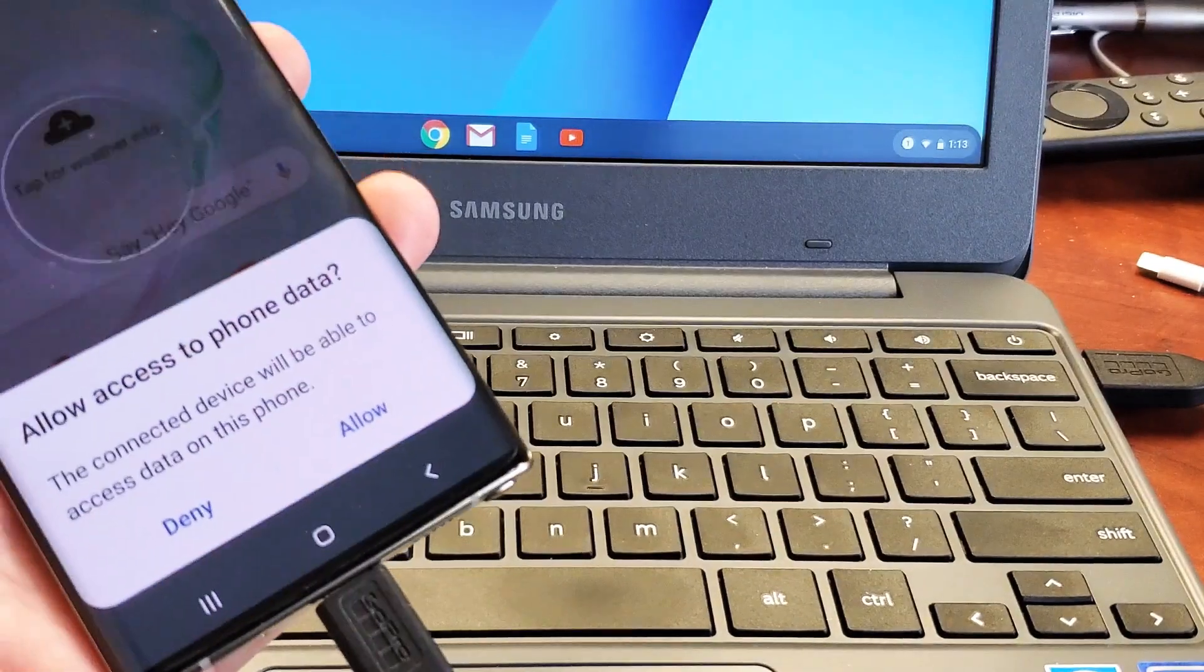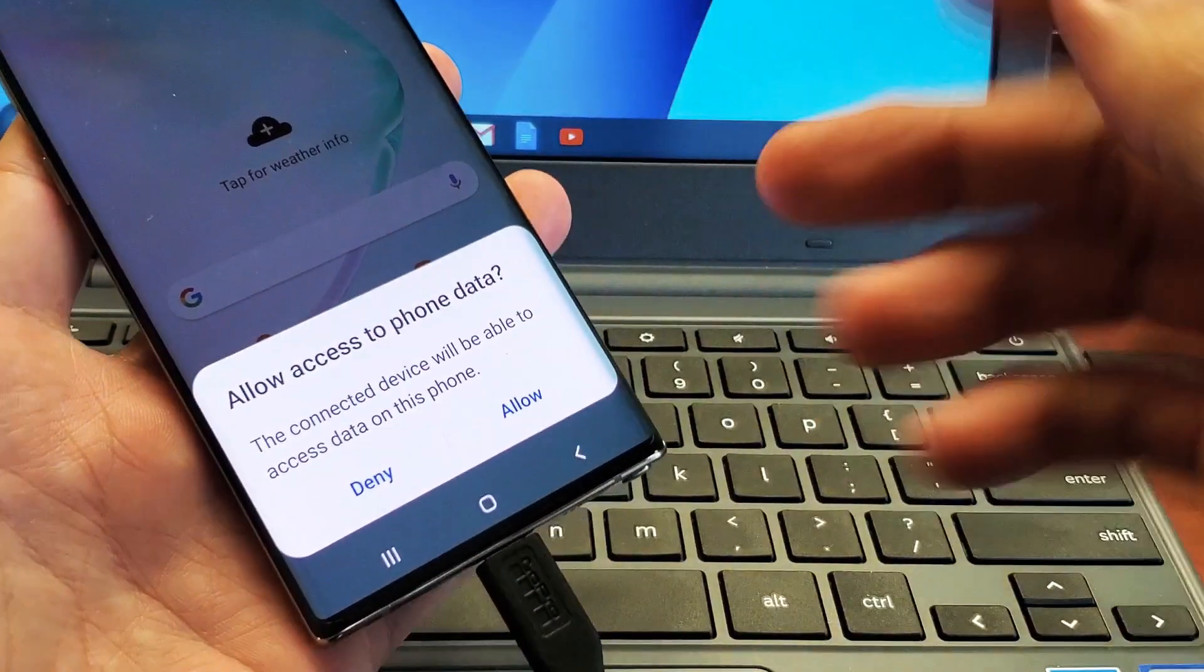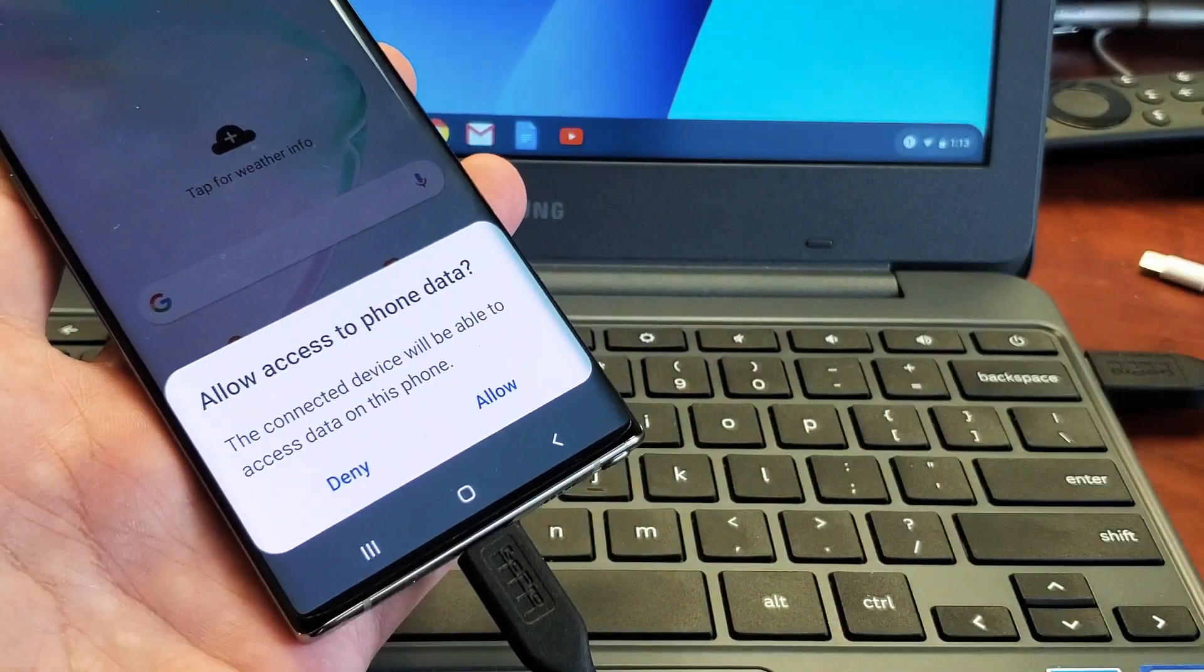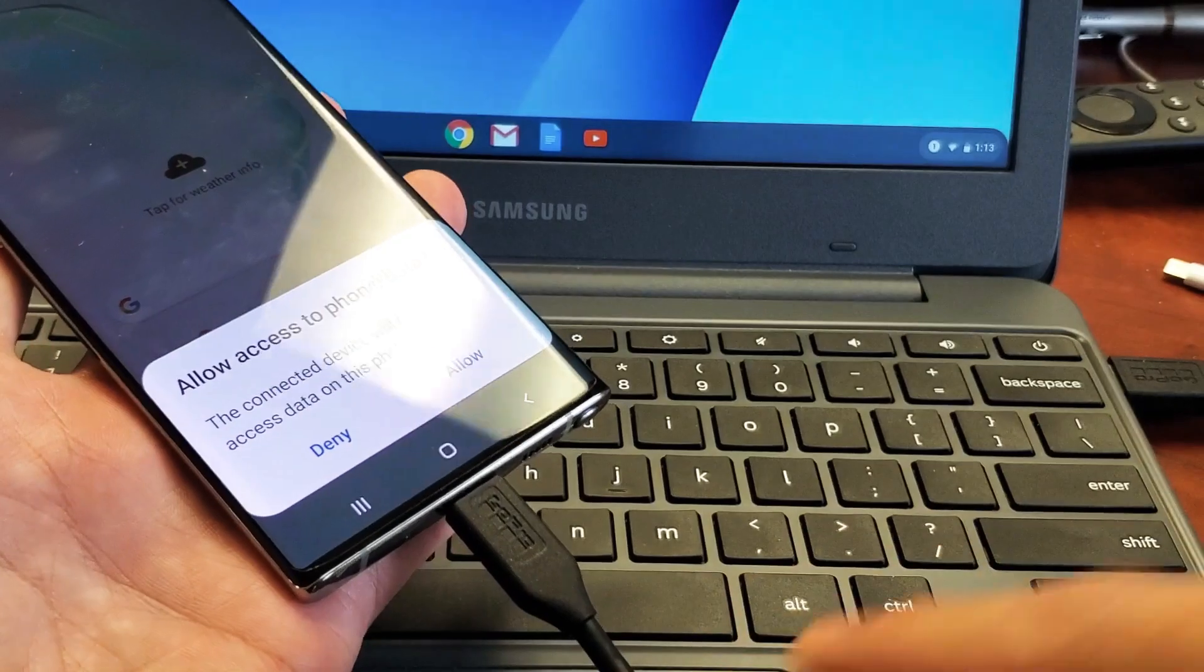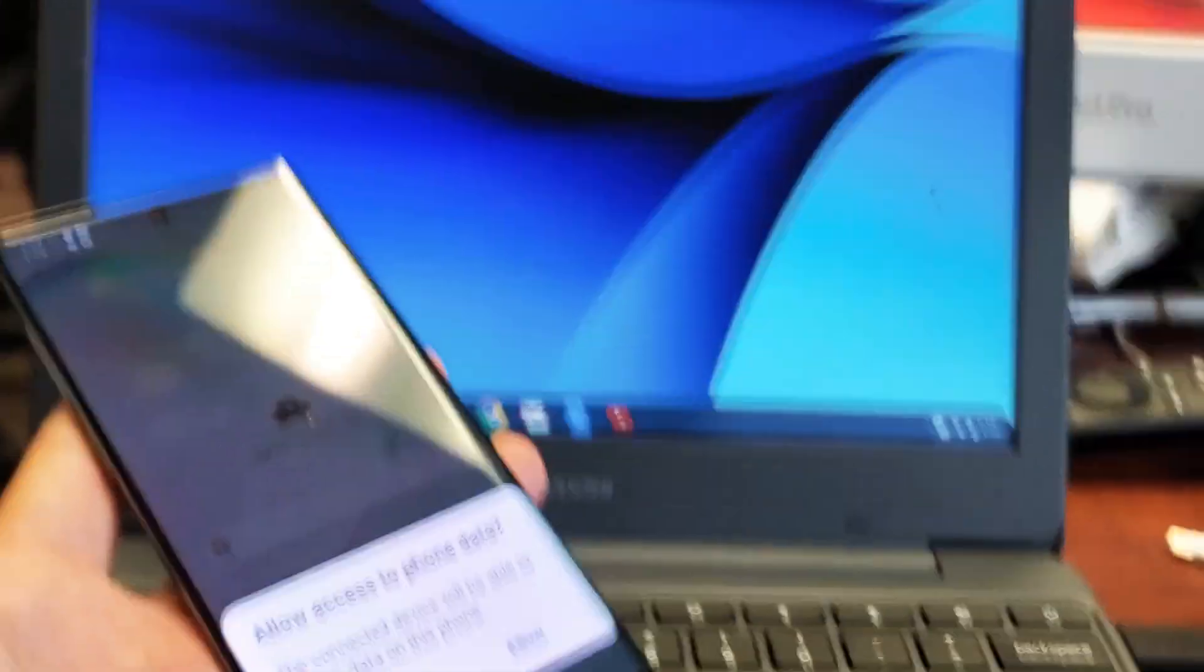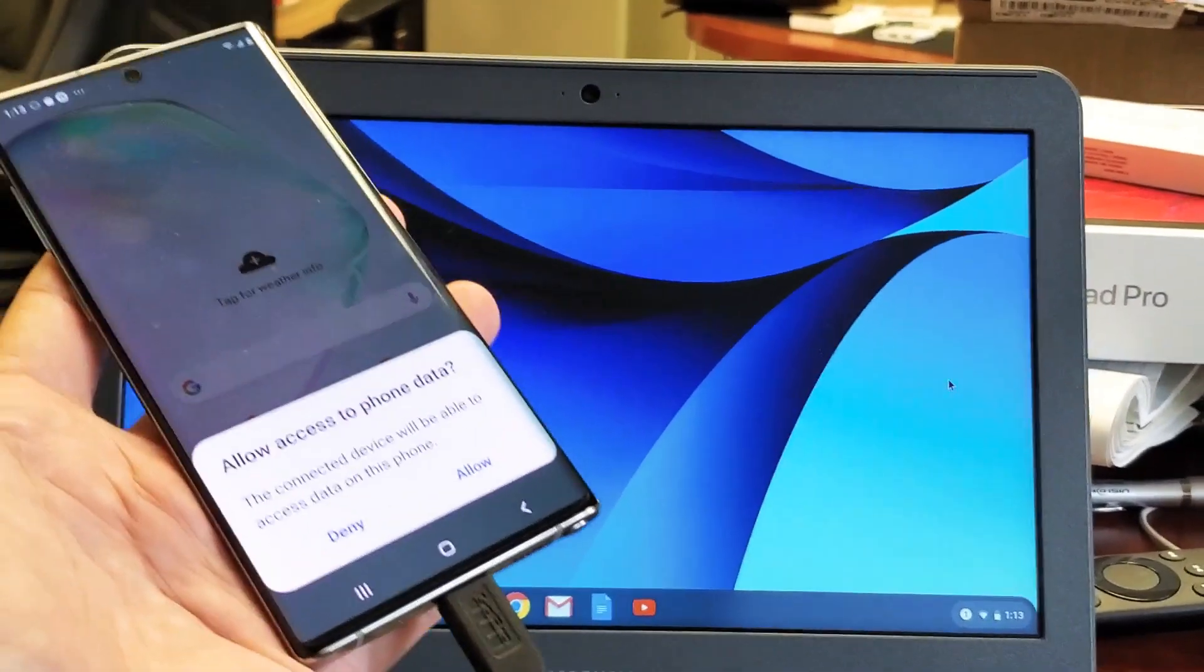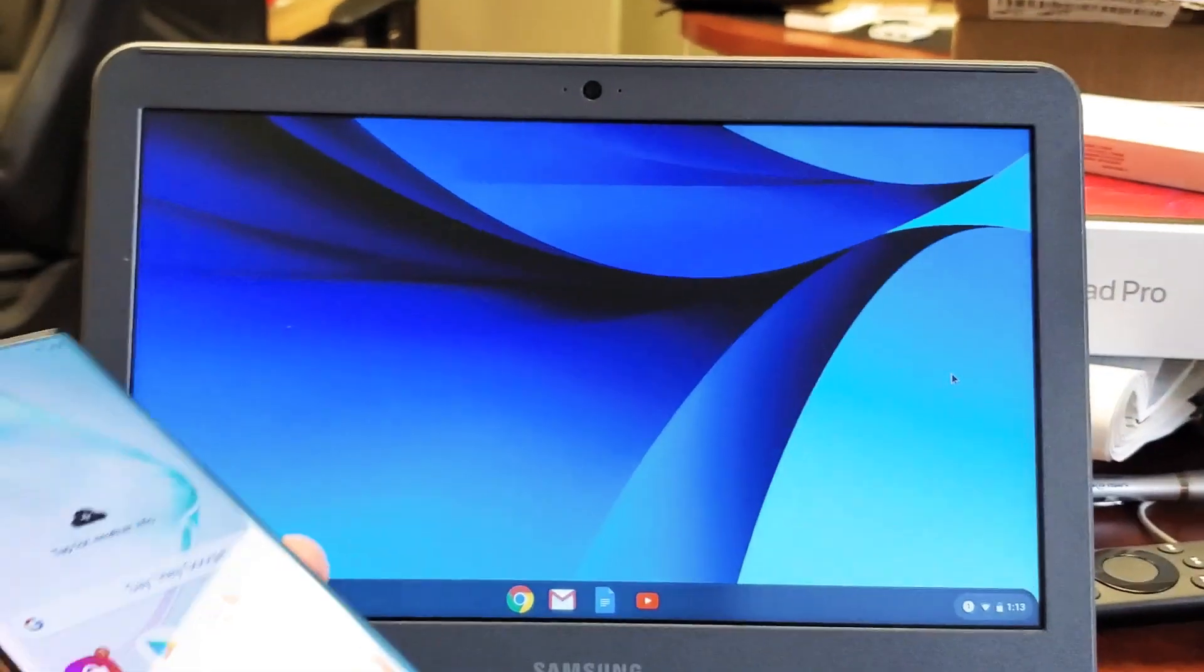And then what you need to do is log in. As soon as you log in, you'll get a message that says this, allow access to phone data. If you don't get this message, change your cable, change USB ports. So as soon as I go ahead and click on allow, this window here is going to pop up on my Chromebook.